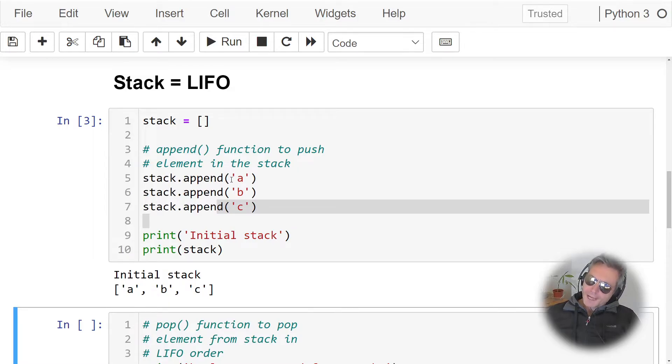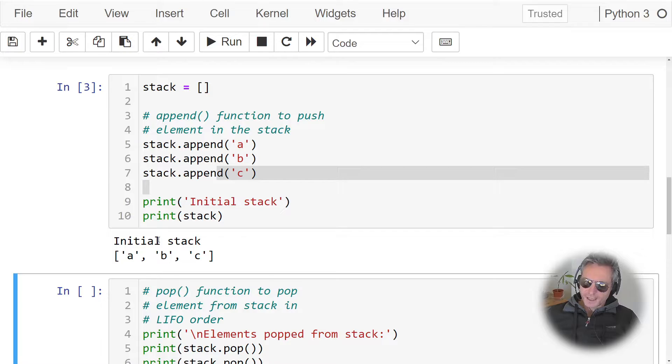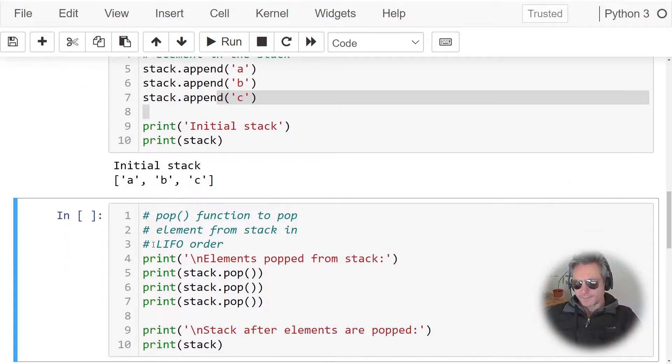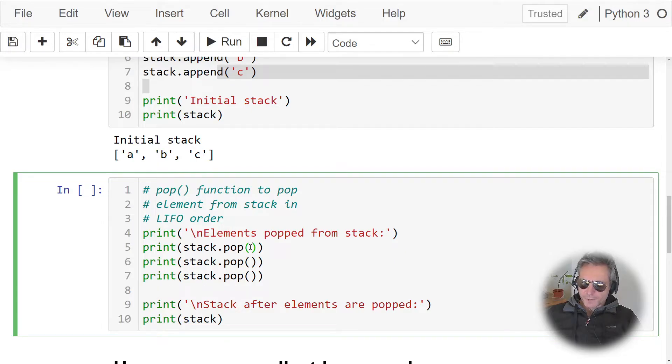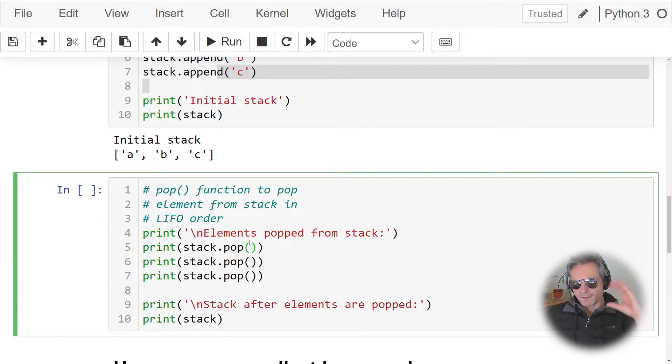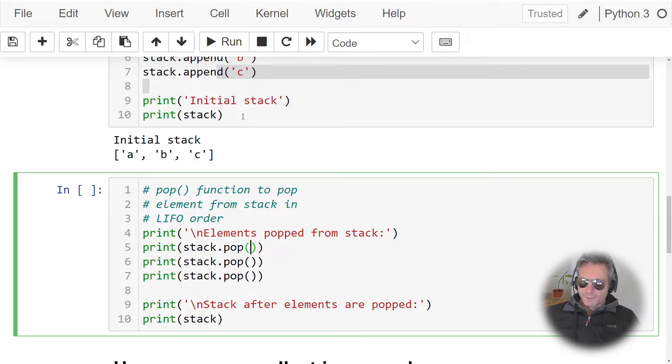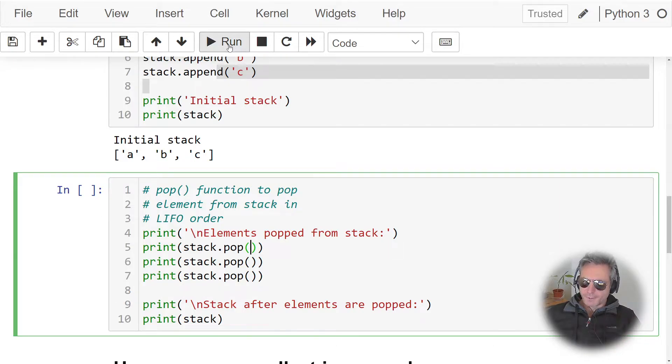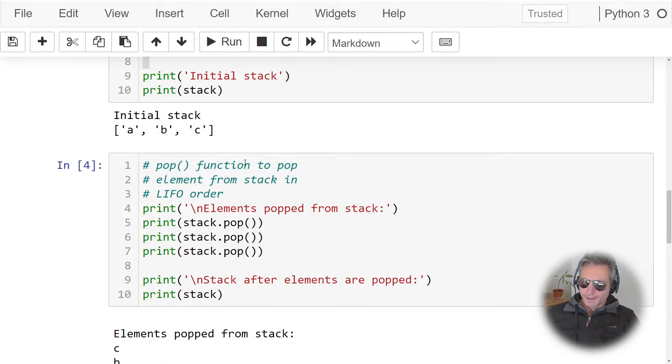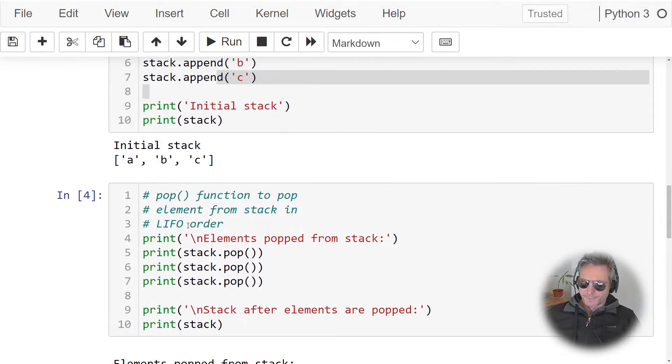So we append a, then b, and c. So the initial stack is a, b, and c with a at the bottom, then b, then c. So then if we do the pop, but without the zero this time, because what we're going to be doing is we're actually just going to pop it from the top. So with a queue you want to do pop with zero in brackets. With a stack you just want to do a standard pop, and there you go: c, b, a.